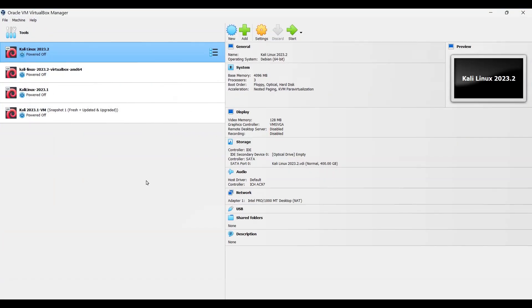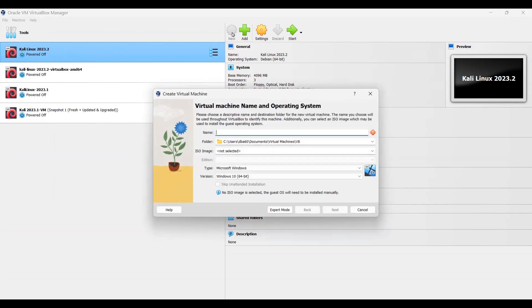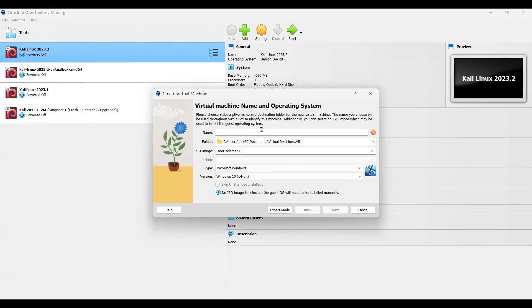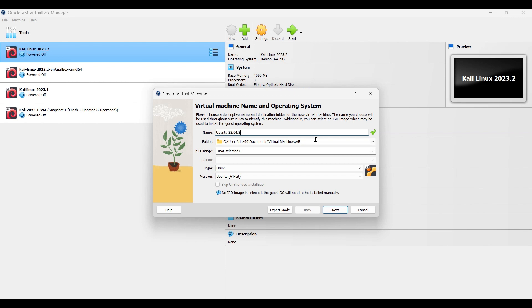We need to create a new virtual machine. First we give the name. I will use Ubuntu. For the folder location, if you want to change you can change, I'll use the default. Then type Linux is alright.